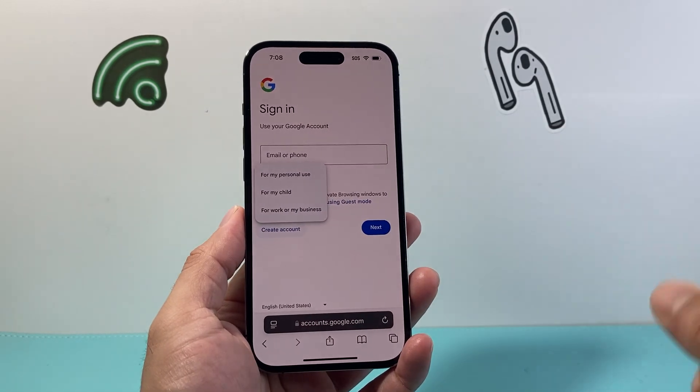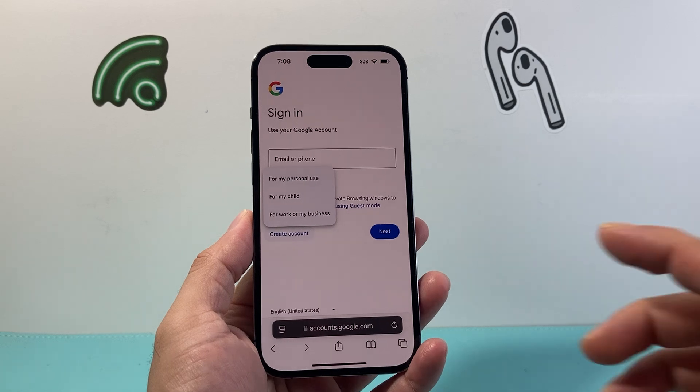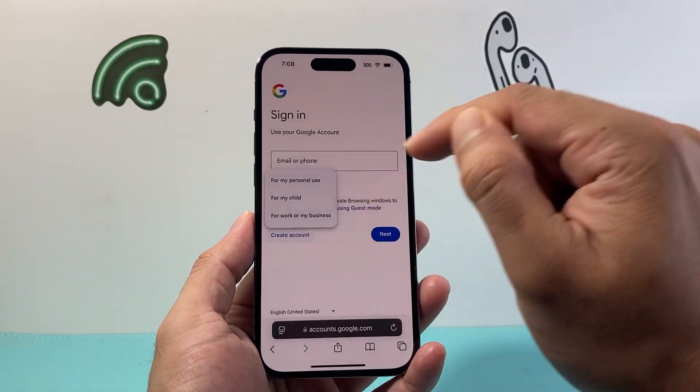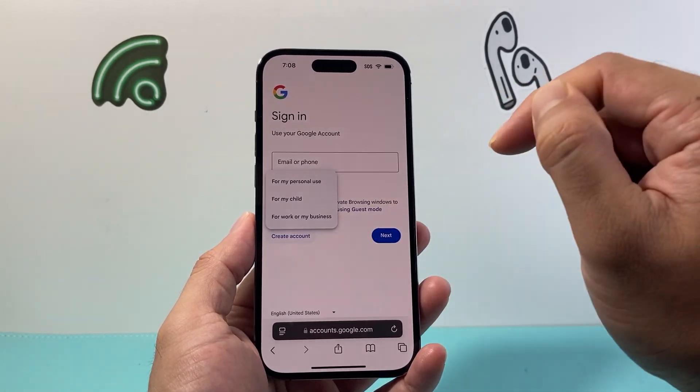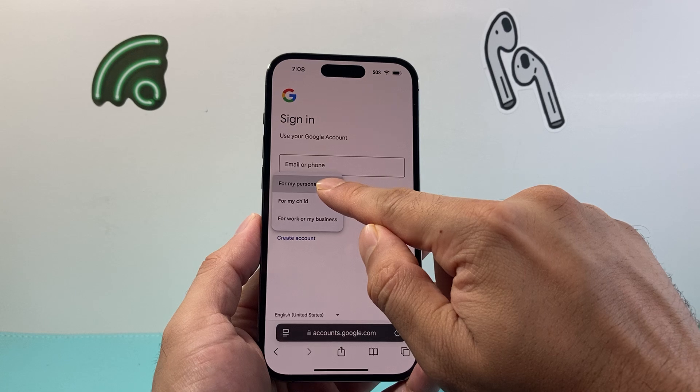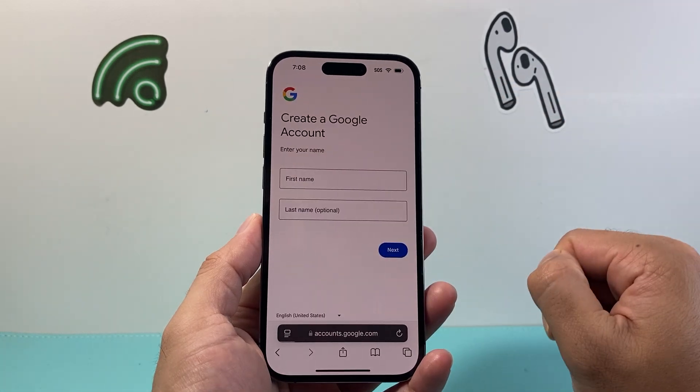Now once you click create account, there are different types of accounts. You can create one for personal use, for a child, work, or business. So I'm going to click on the personal use one.